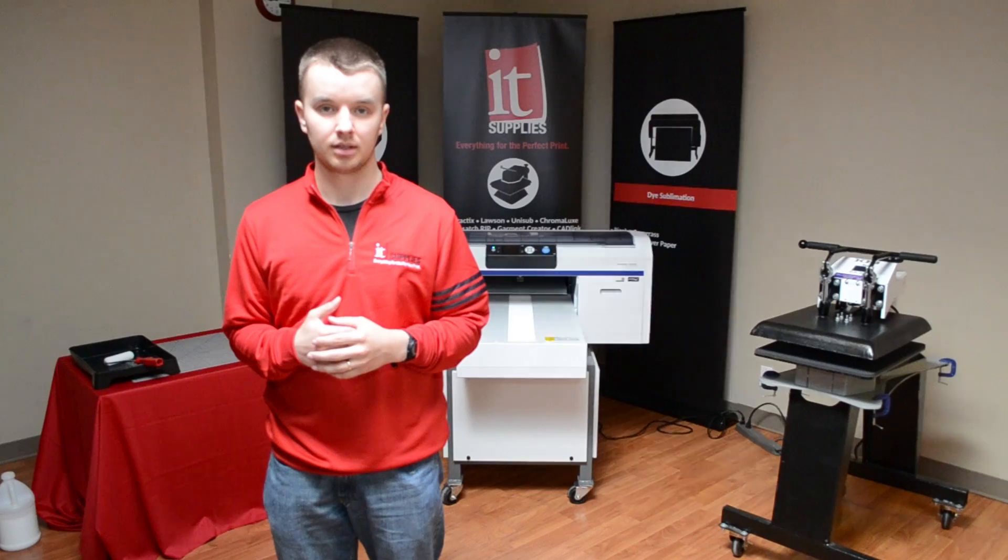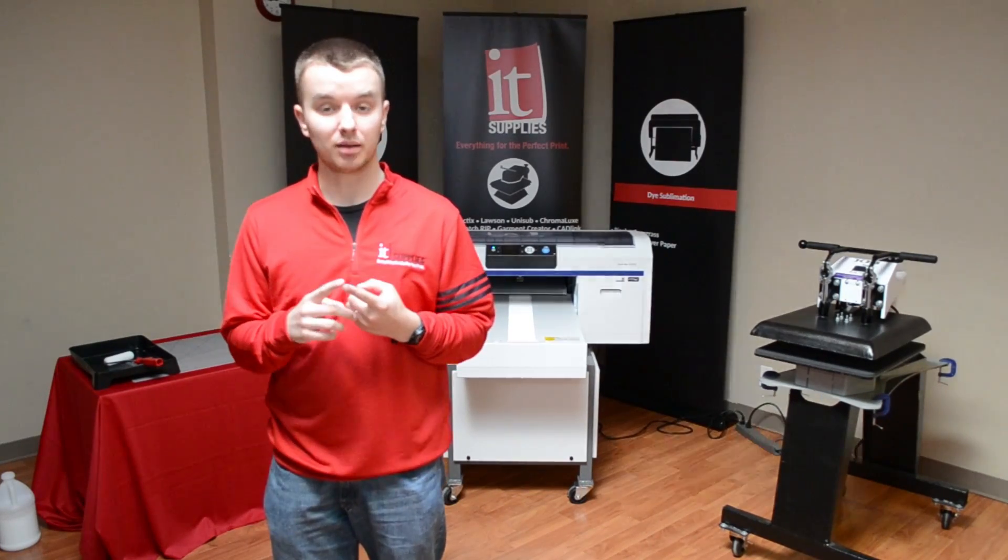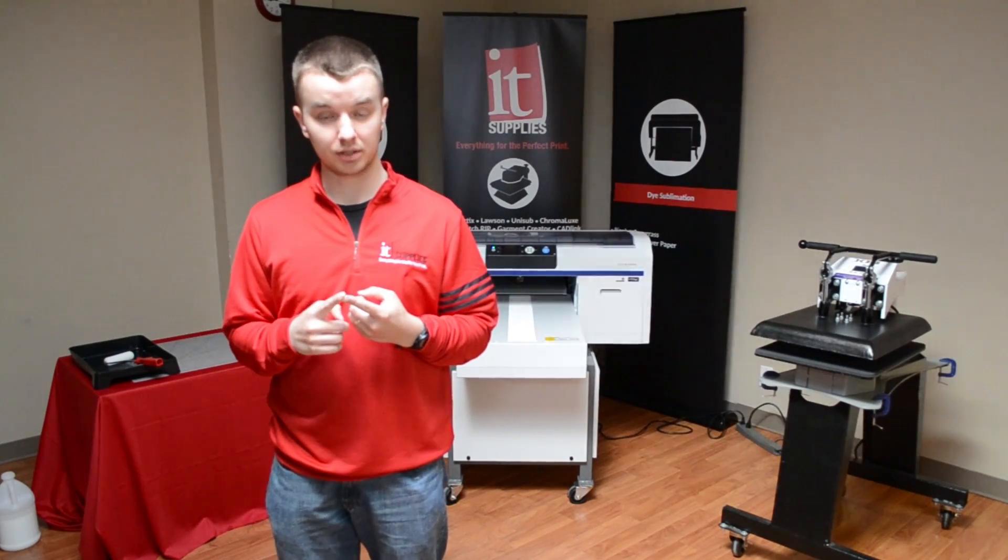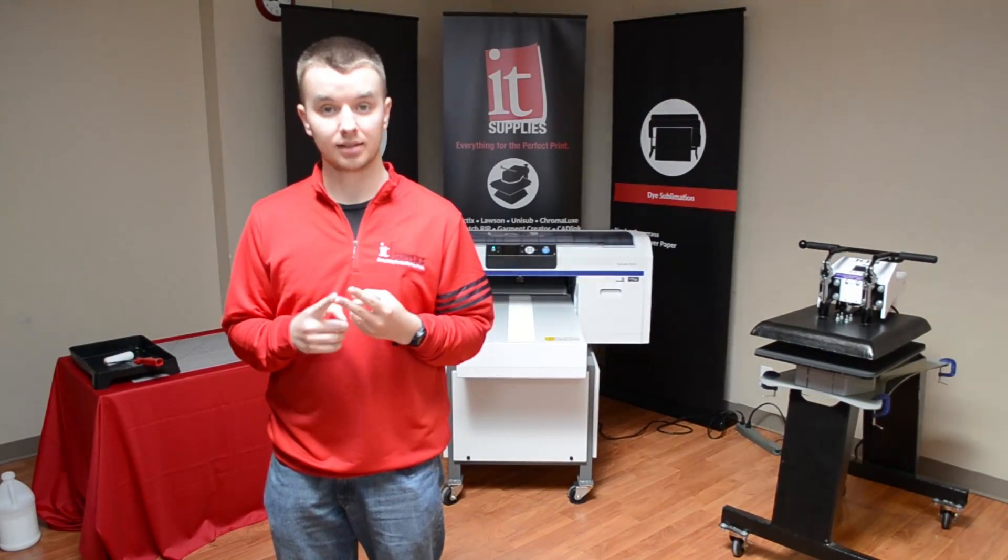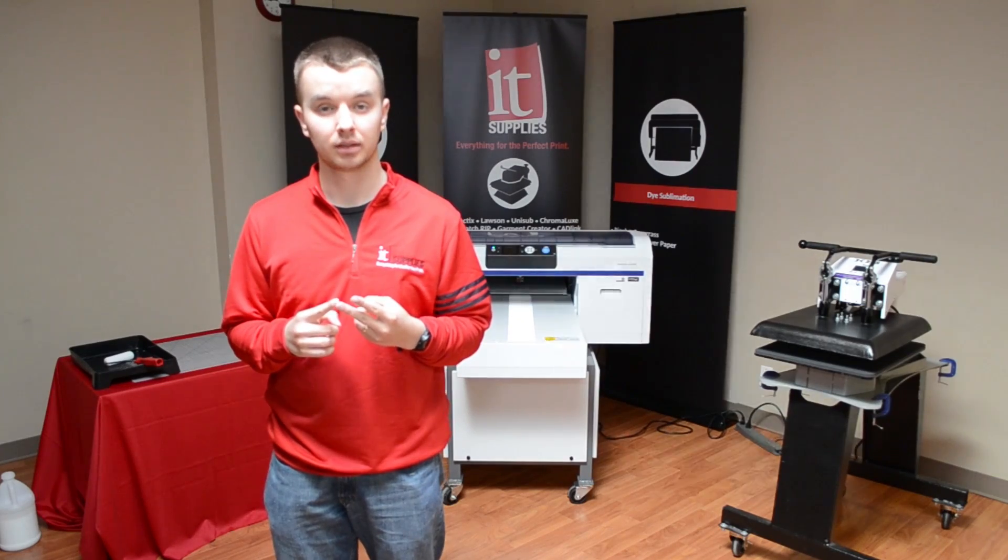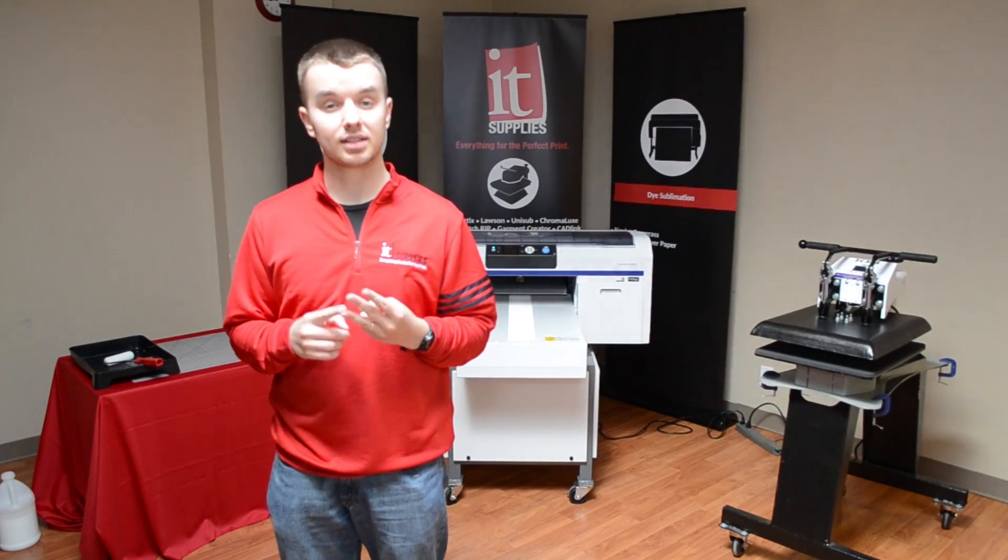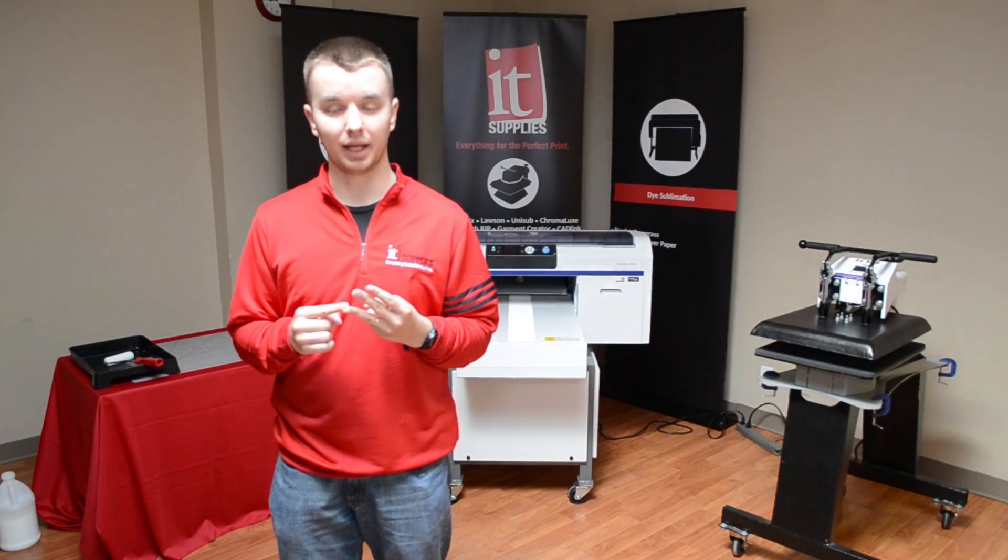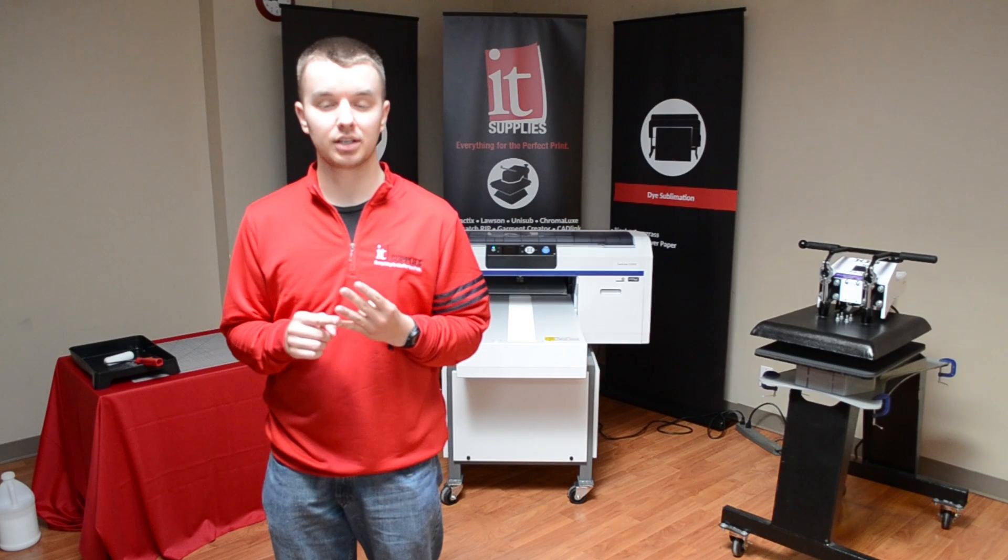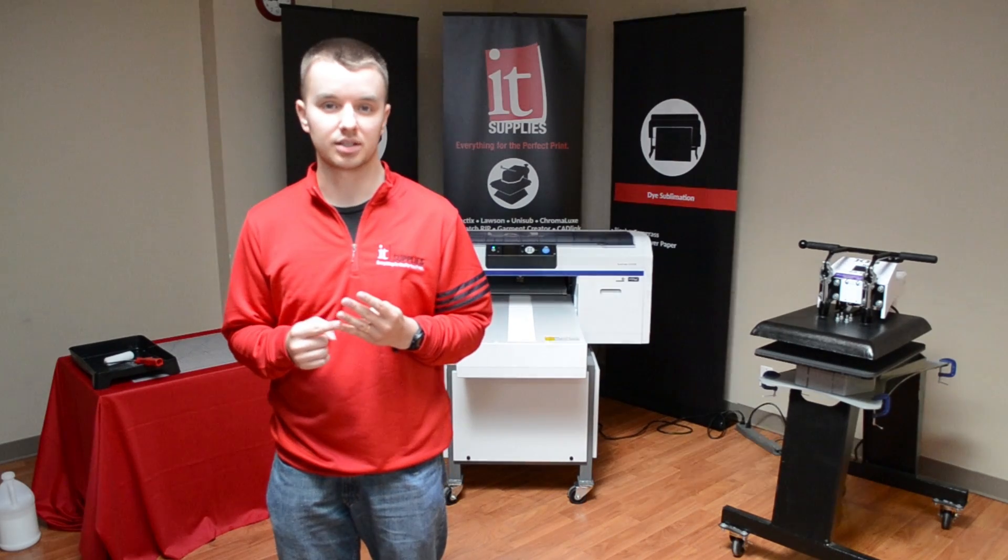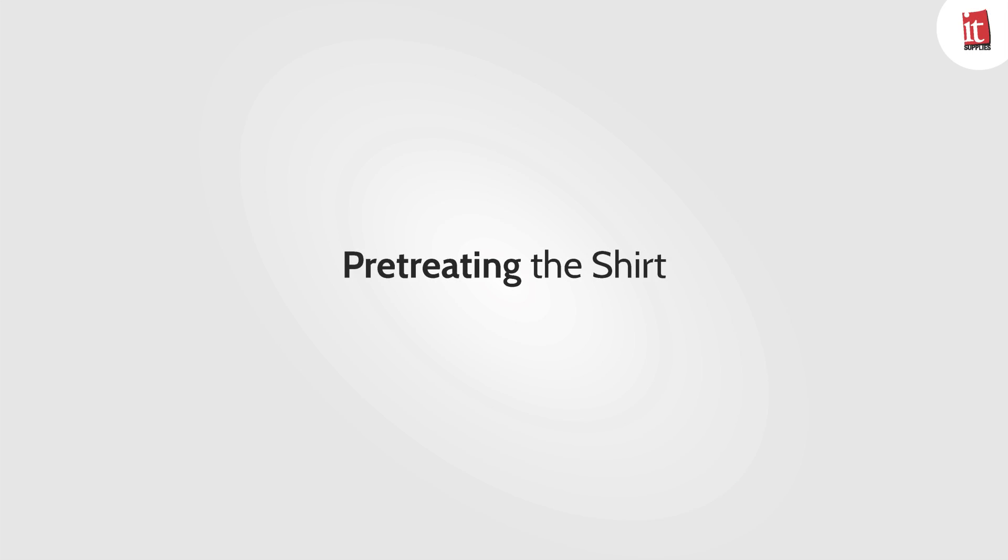In this video I'm going to show you the four key steps in order to get those awesome prints. It starts with having great pretreatment coverage, having the correct settings on your Garment Creator software, loading the t-shirt the best way on your garment platen, and finally how to finish and cure your t-shirts.